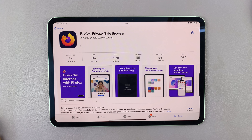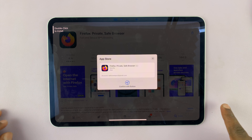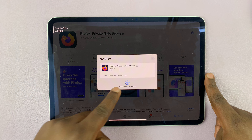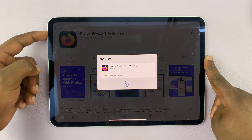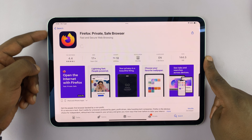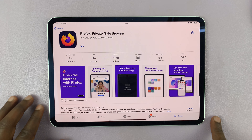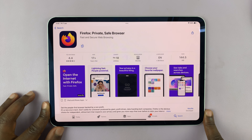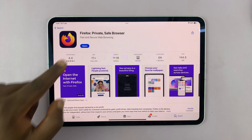If it's the first time, you might see a pop-up on your iPad asking you to install, and sometimes you might even be asked to enter your Apple ID password. If you're prompted to enter your Apple ID password, just go ahead and do that. I've already entered mine, so I need to confirm by pressing the button twice.